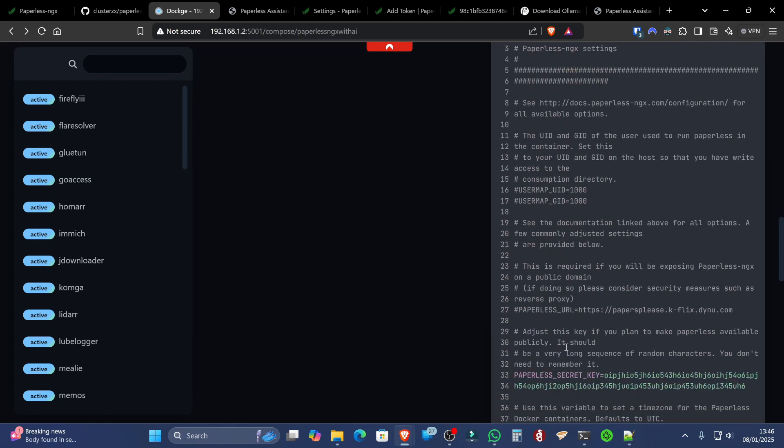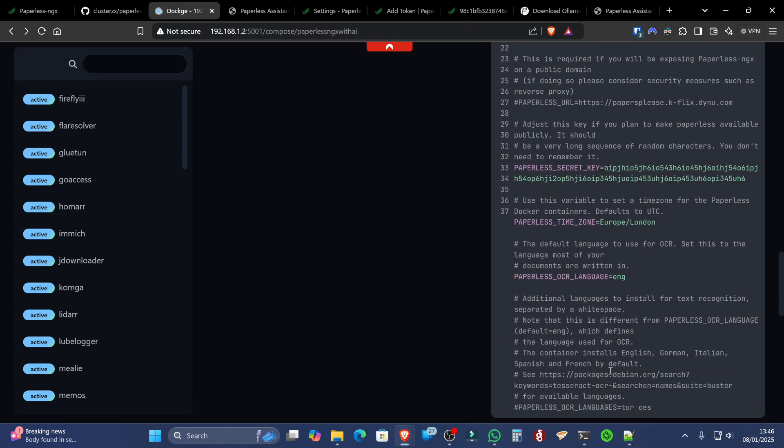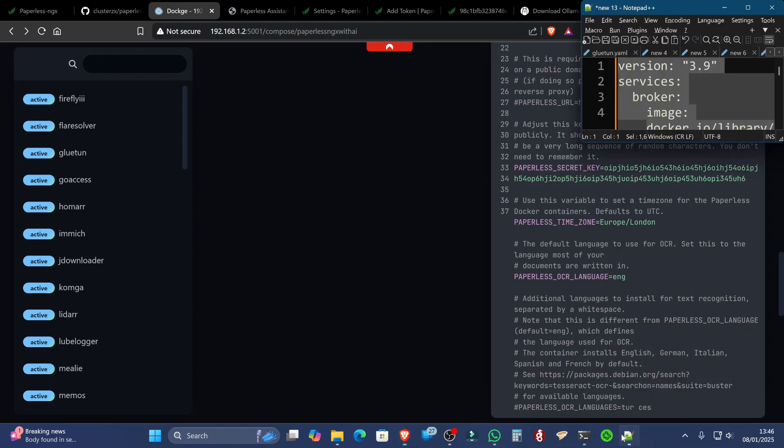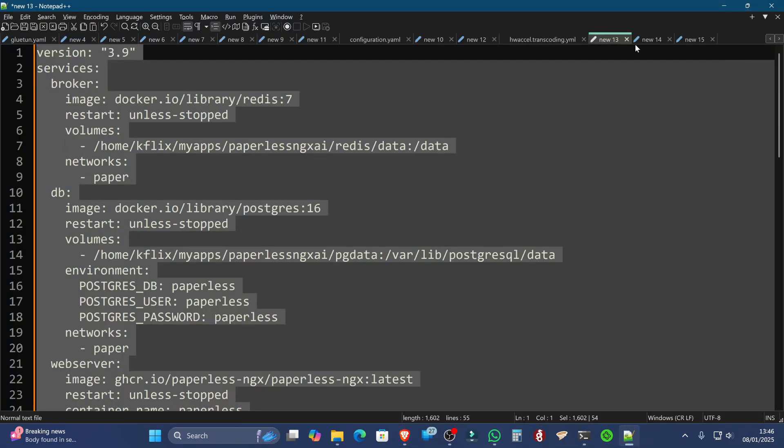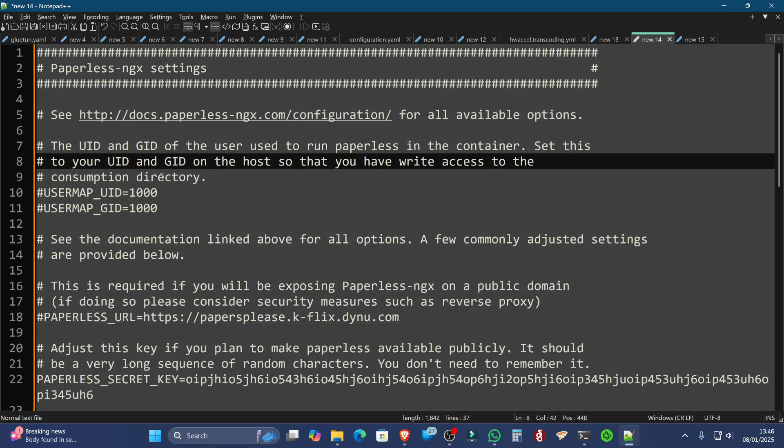Once you've pasted your ENV file in, or if you're not using Dockage, make sure the ENV file is located next to the Compose file, wherever on your system you've put that. Again, it'll be linked in the description below, and the ENV file looks like this.